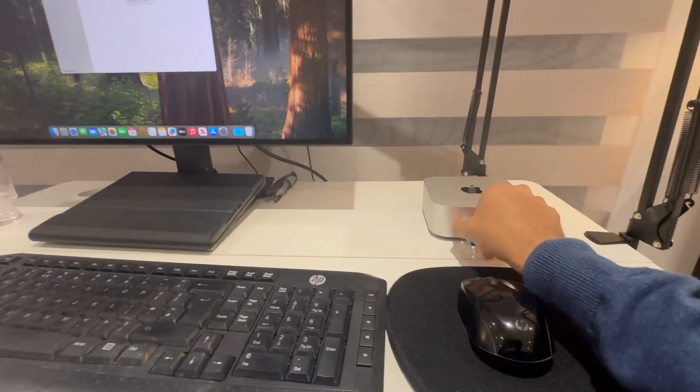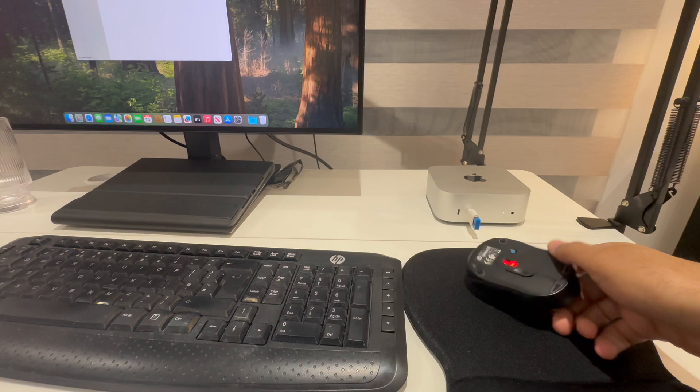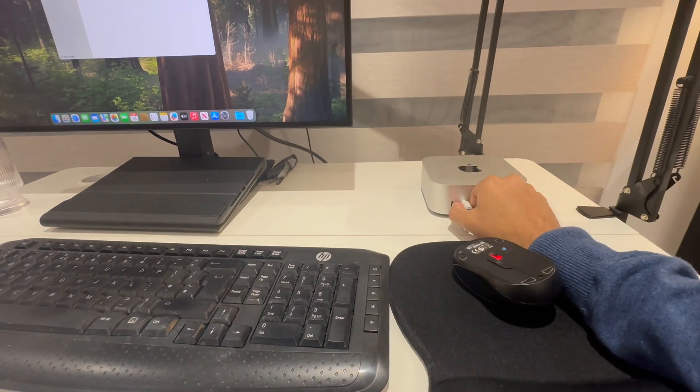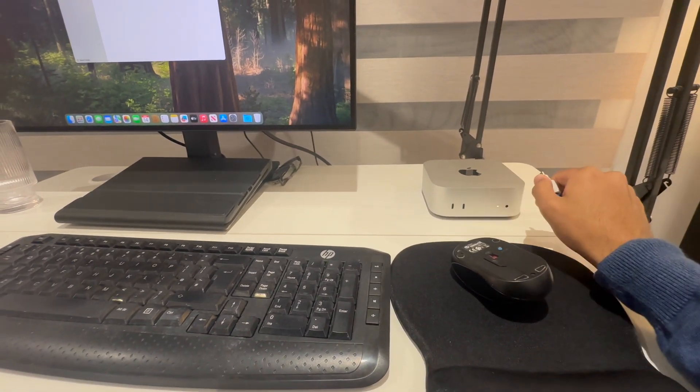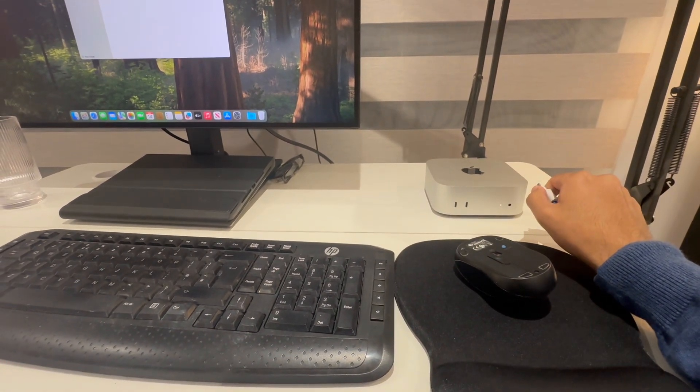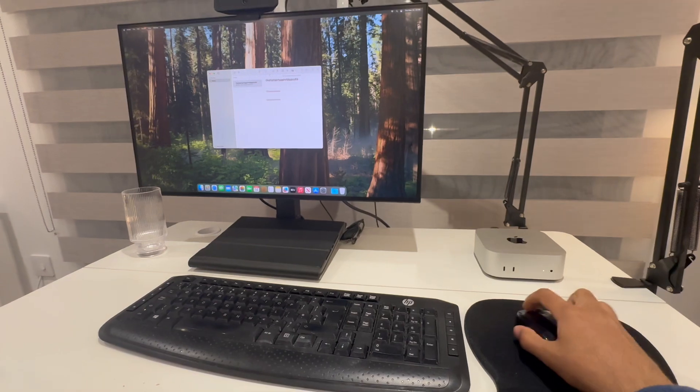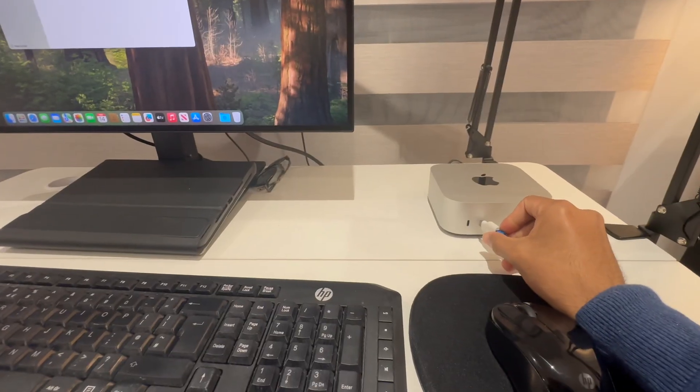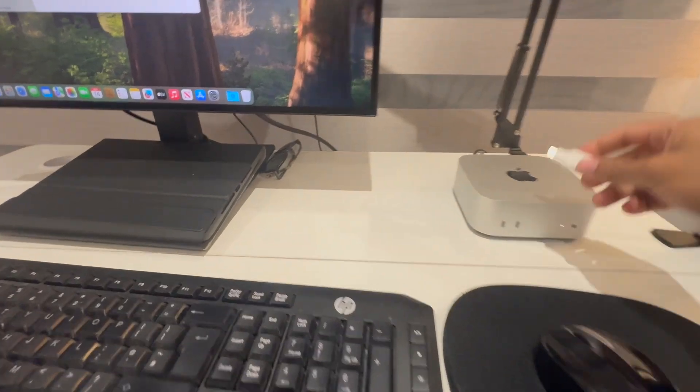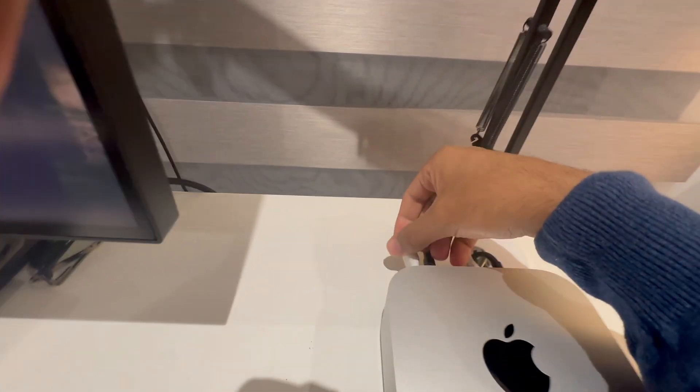And then to show you it doesn't work once it comes out. So I have this. When I take this out it's no longer connected. And you'll see it's not moving anymore. I can connect it either in the front or the back of the Mac Mini.